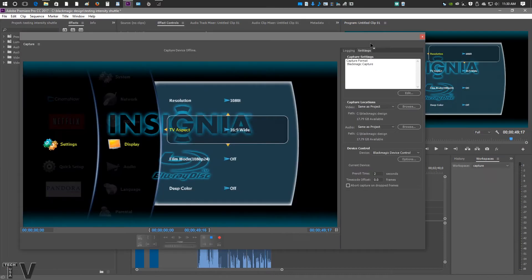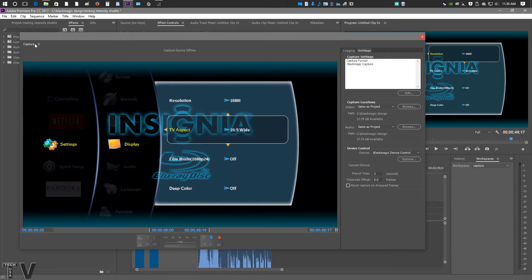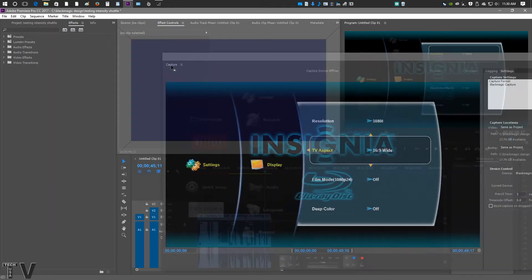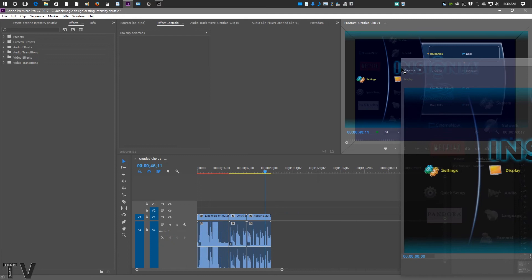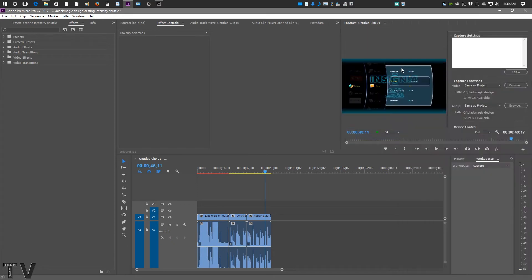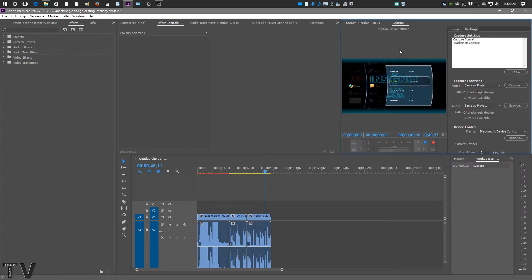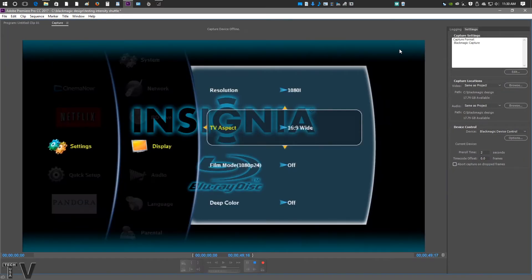If you want to with Premiere Pro, you can actually take the Capture panel and dock it right into the graphic user interface if you want. And that way, if you hit the Tilt key, it becomes really super big.